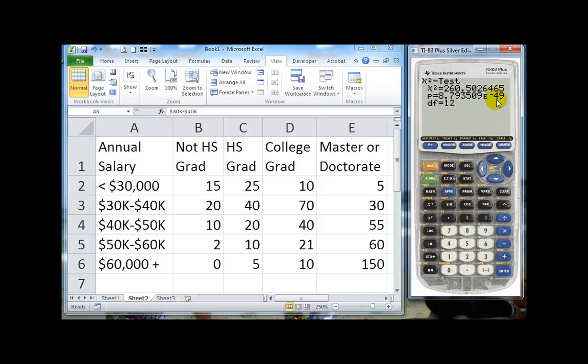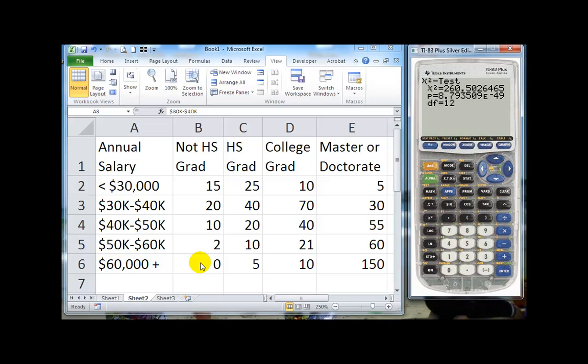Notice our p-value is really small with the degrees of freedom of 12. We got that by doing columns minus 1 times rows minus 1. So we have 5 rows, so rows minus 1 is 4. We have 4 columns, that's minus 1 is 3. 4 times 3 is 12.